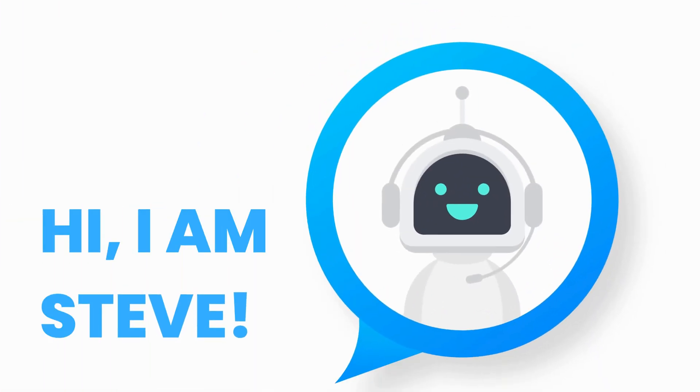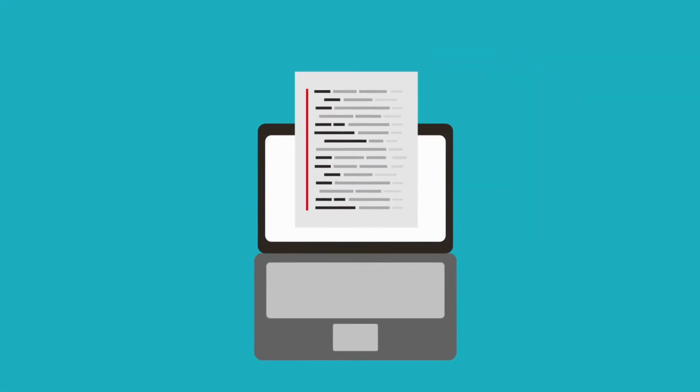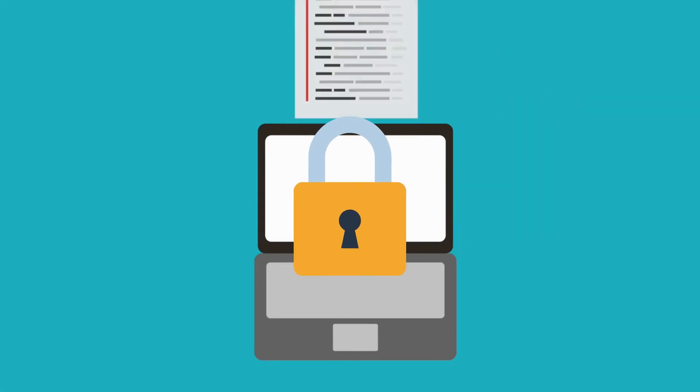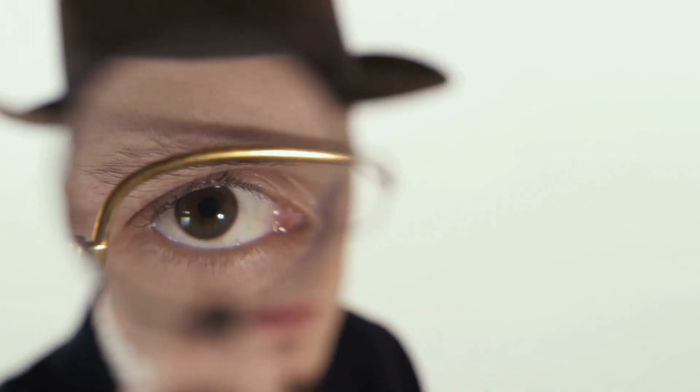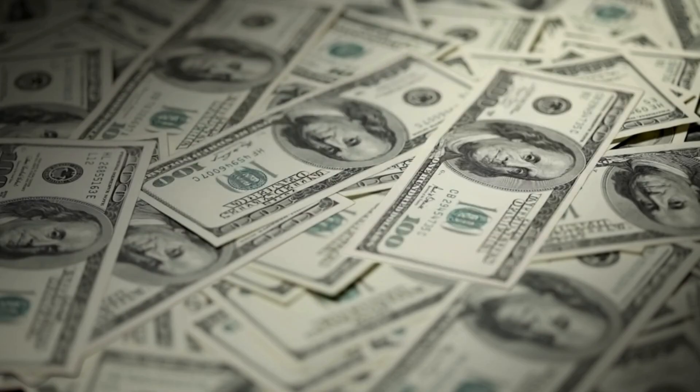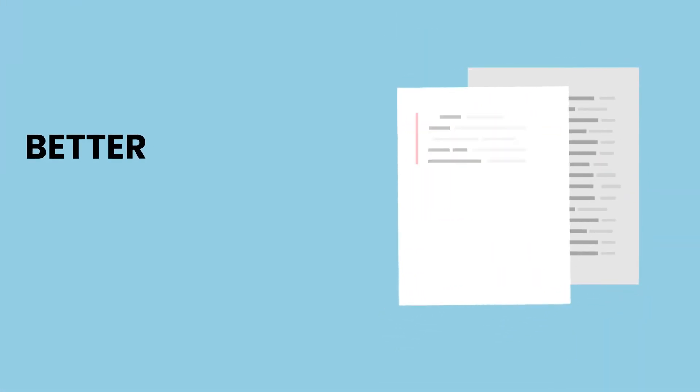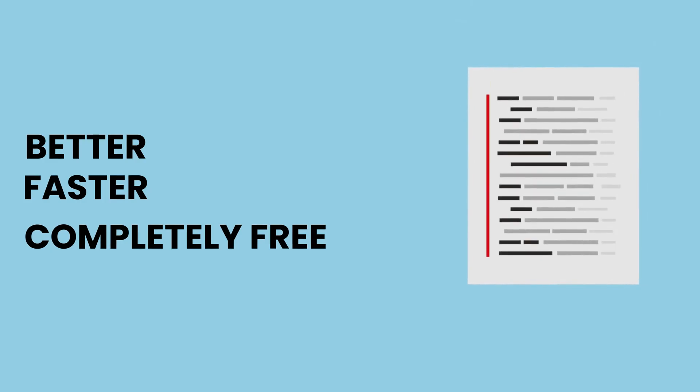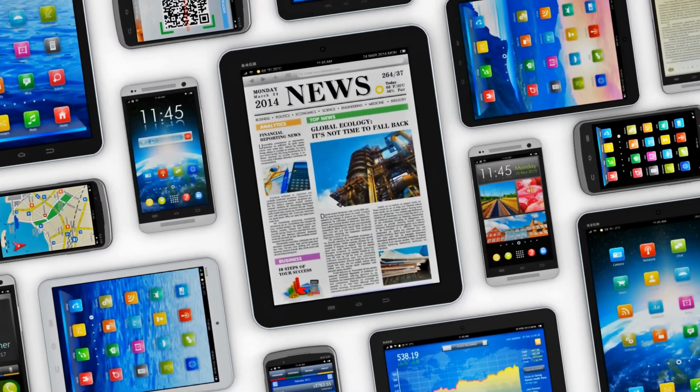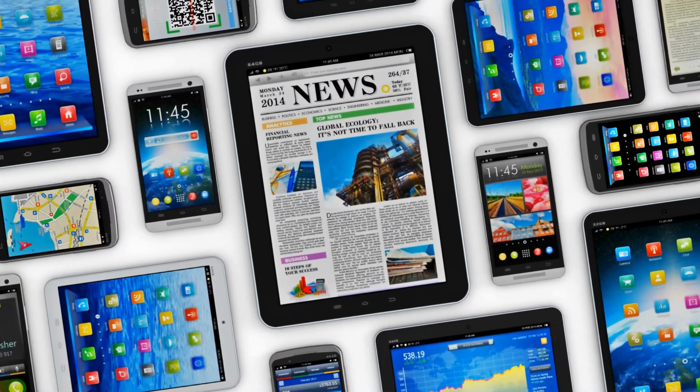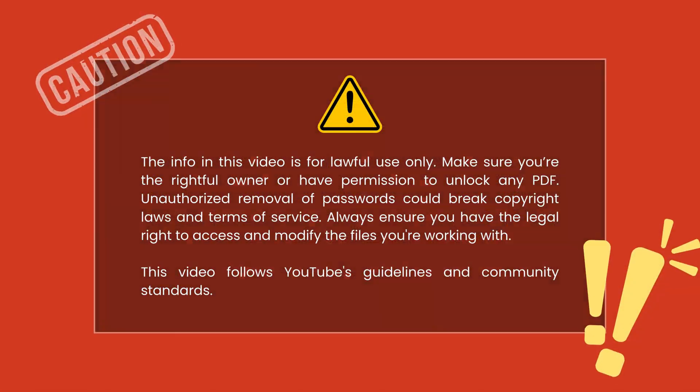Hi there, I'm Steve. Ever tried unlocking a PDF but got stuck behind a password? Most people end up using sketchy online services or expensive software that barely works. But here's the thing. There's a much better, faster and completely free way to do it, whether you're on your phone, computer or tablet. Let me show you how.